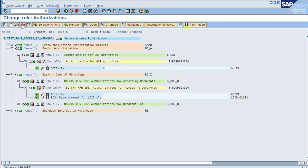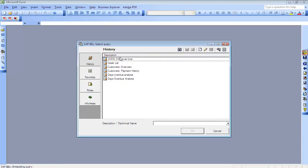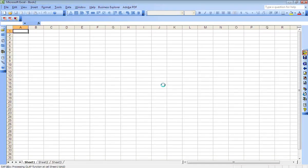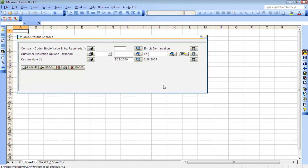Let's go ahead and generate the role. Now let's go ahead and execute the same query again and try to save it into the workbook. Let's execute this query with technical names on — this is the query we have been executing.